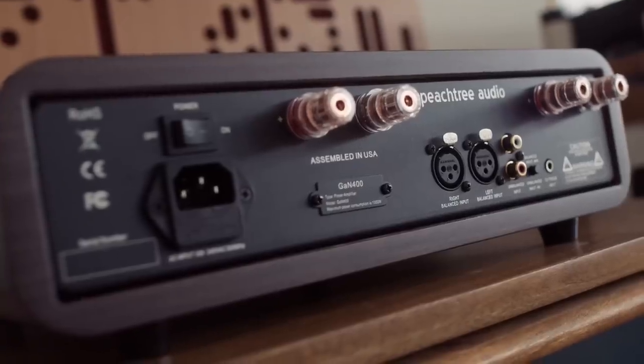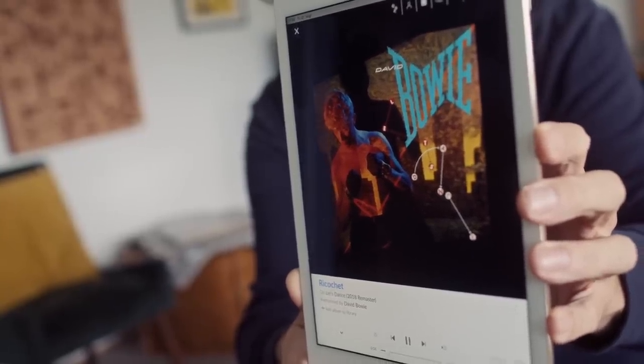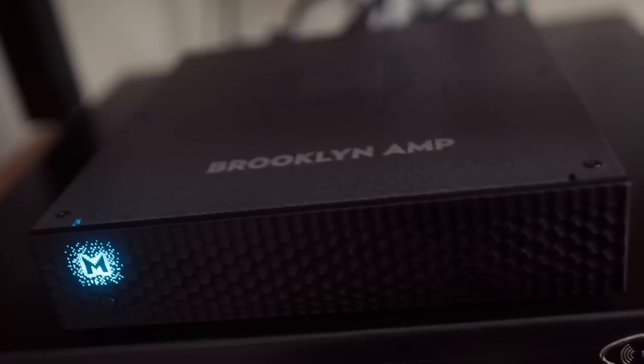Turning to Bowie's Let's Dance — and obviously the best track on the album is Ricochet, first track on side two — this told me that the Peachtree gives a greater sense of top-end air and ambience than the Mytech Brooklyn amp. The Brooklyn just sounds a little bit more hooded and restrained in that respect, but the deltas here are small.